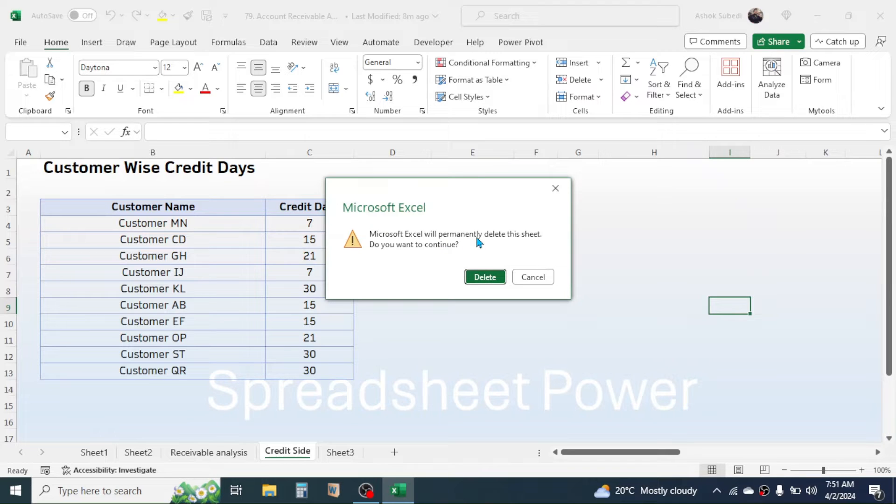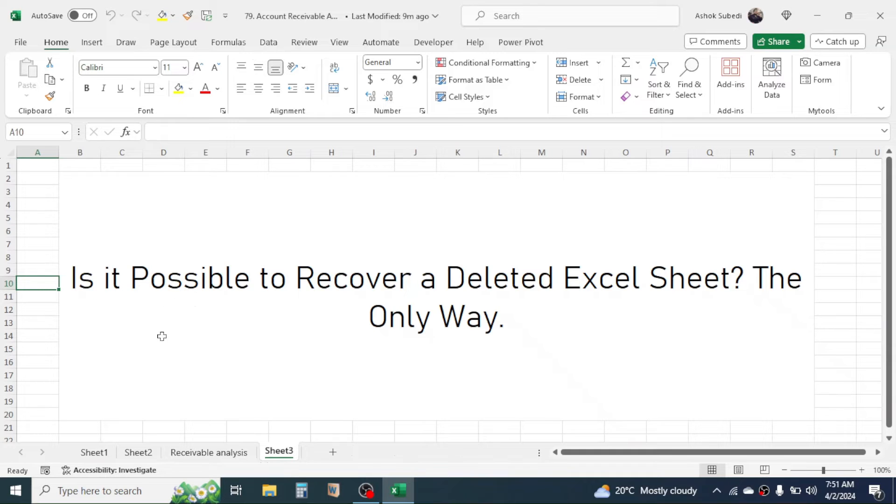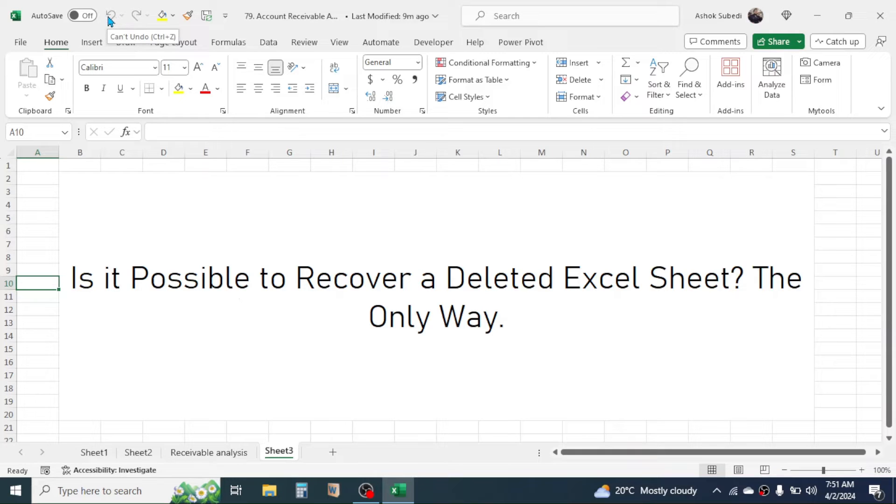If I click and delete, now I don't have this sheet. And if I try to get the sheet back by clicking on this undo button, then this undo button is not clickable.